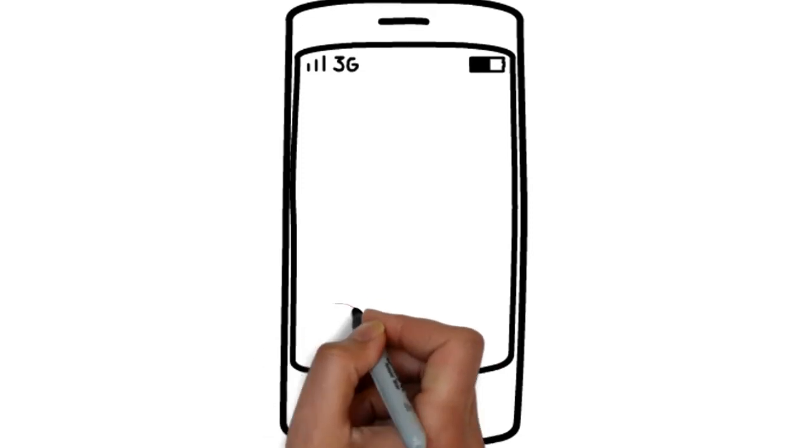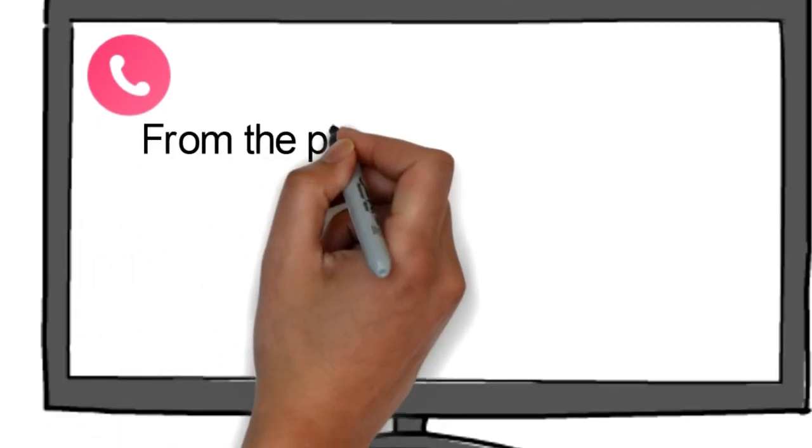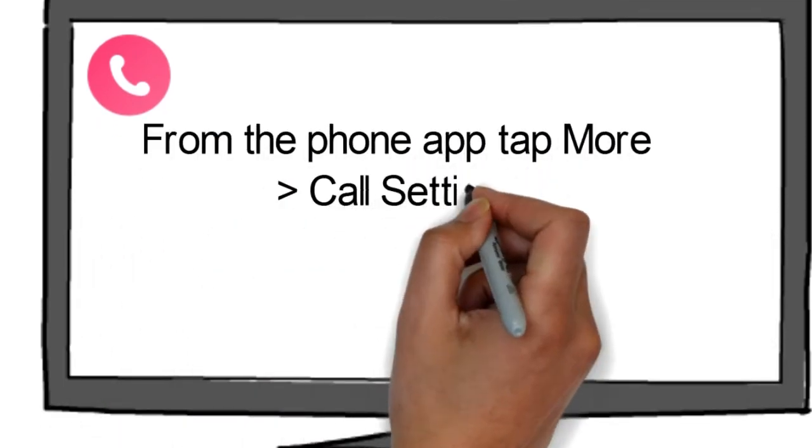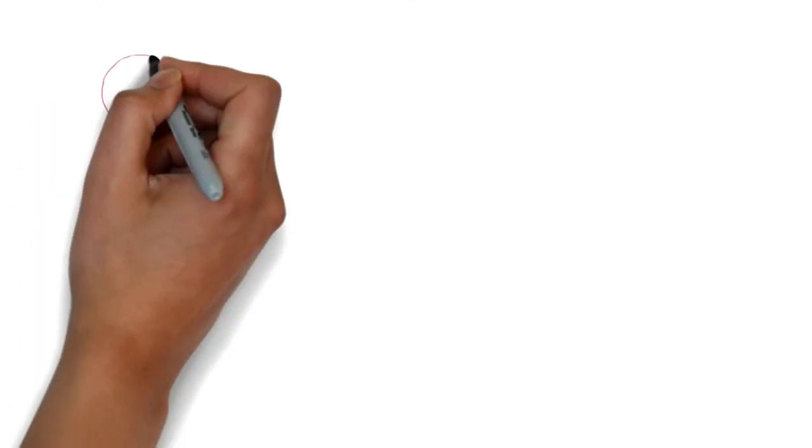Android. The steps you need to take will vary a little depending on your phone manufacturer but they are all roughly the same once you open the phone app. From the phone app tap More, Call Settings, Call Rejection.